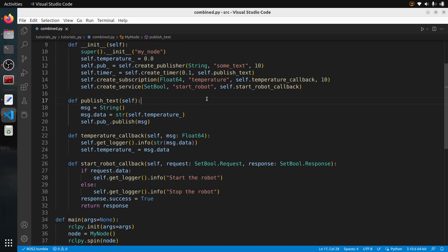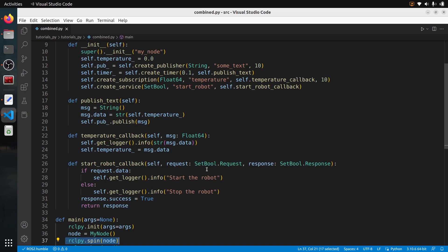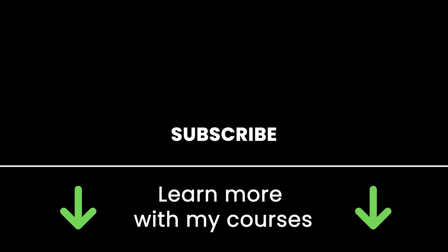The code is clean and we have one publisher, one subscriber, and one service combined in just one node. In ROS2, almost everything is a callback — make sure you don't spend too much time in one callback and all callbacks will be correctly executed. As an advanced note, this spin runs all callbacks in just one thread; if you need more, you can create additional threads or use a multi-threaded executor. Thank you for watching — subscribe for more tutorials, check out my online courses, and see you in the next one.